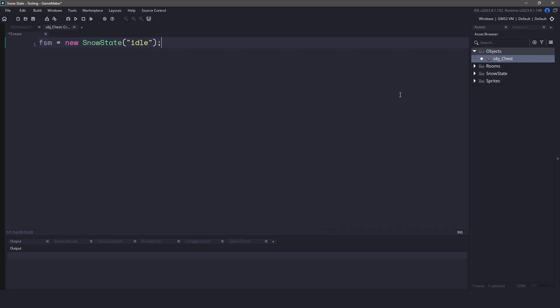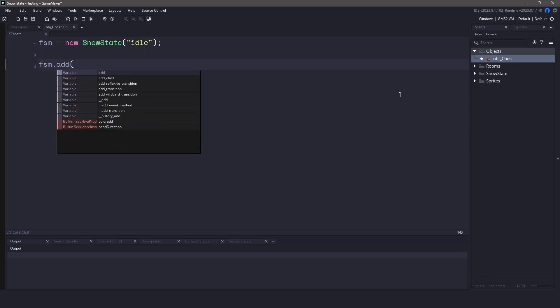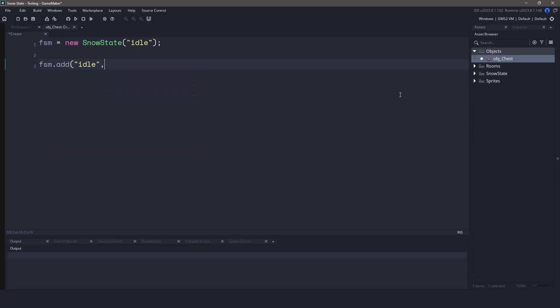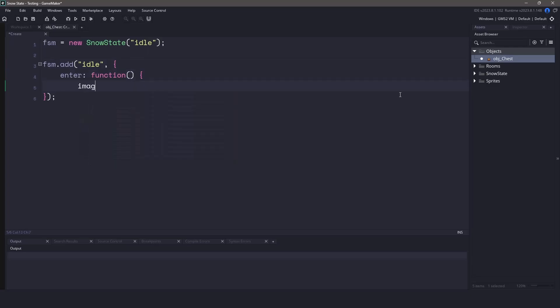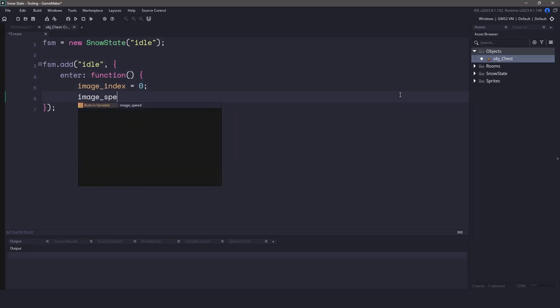Now that we've created the reference to SnowState, we're going to have to code the idle state. Every single one of your states can have a number of different events. The defaults are going to be enter and leave, and even though we may not code them, they're going to run once the state gets entered and once the state leaves. We can use this to our advantage though. For the idle state, let's set the image index to zero and the image speed to zero, because we don't want our chest to animate.